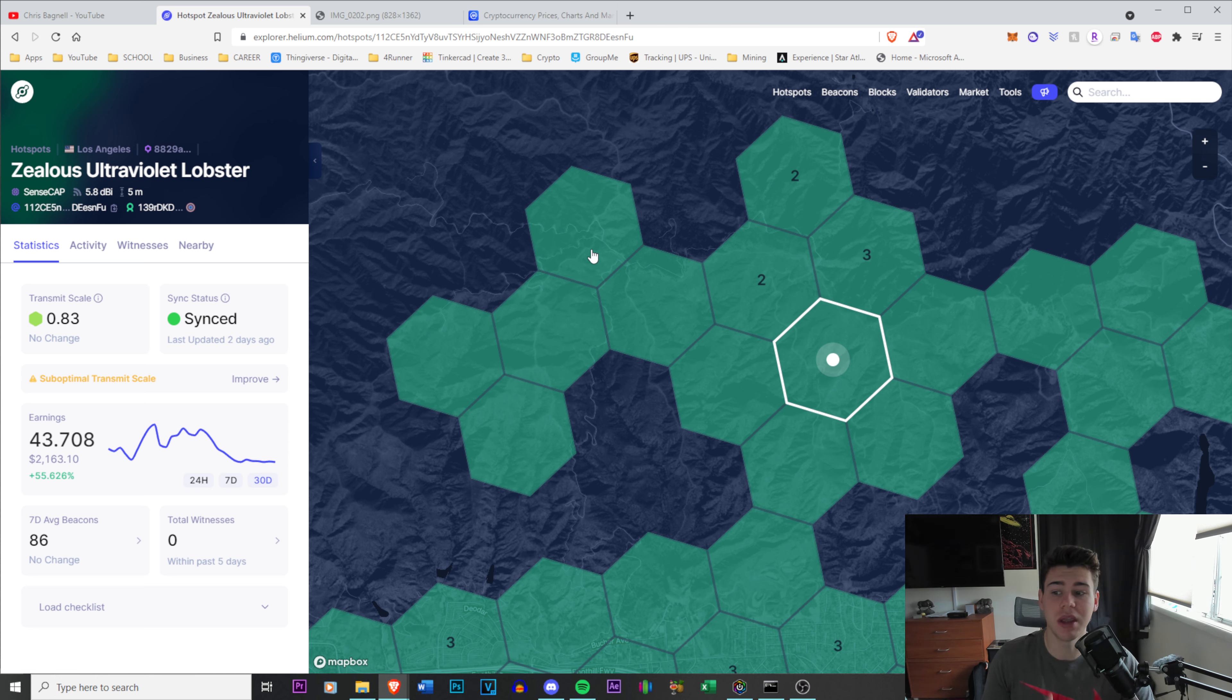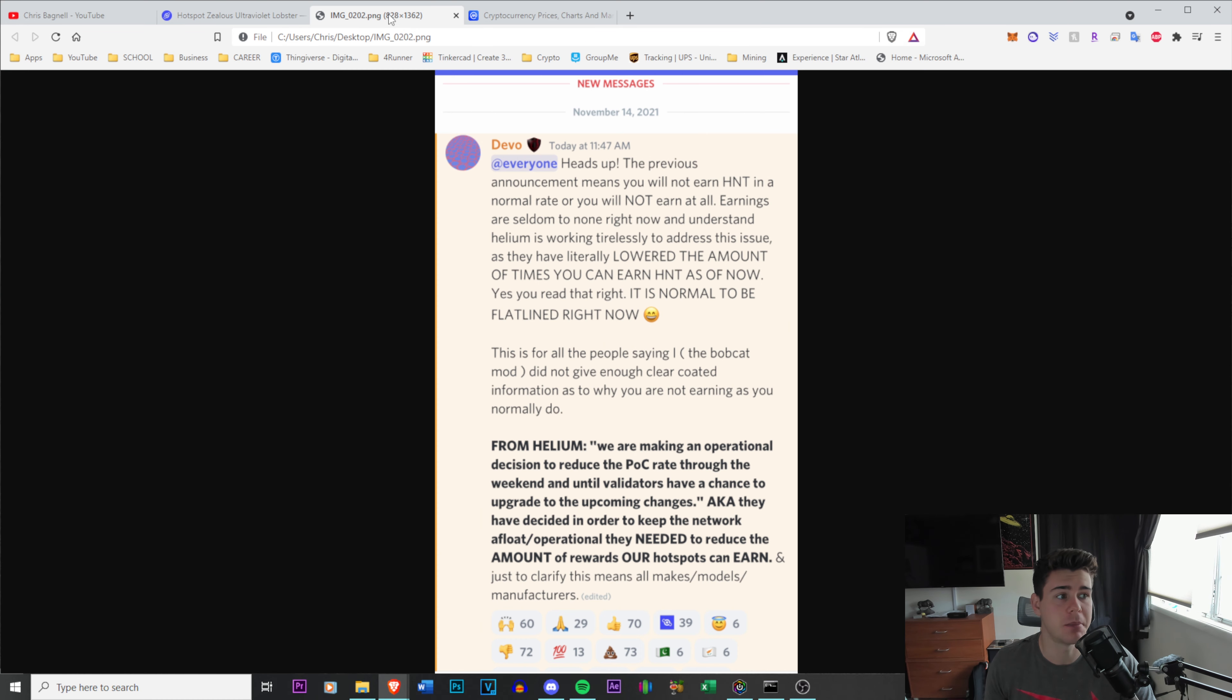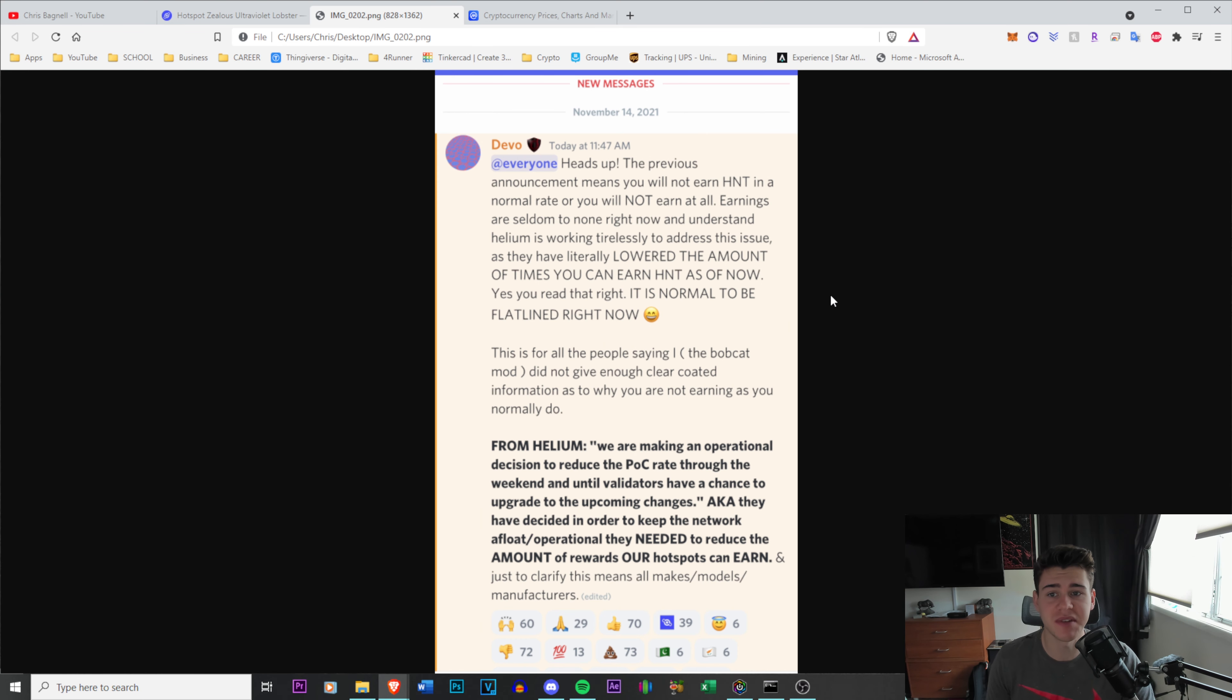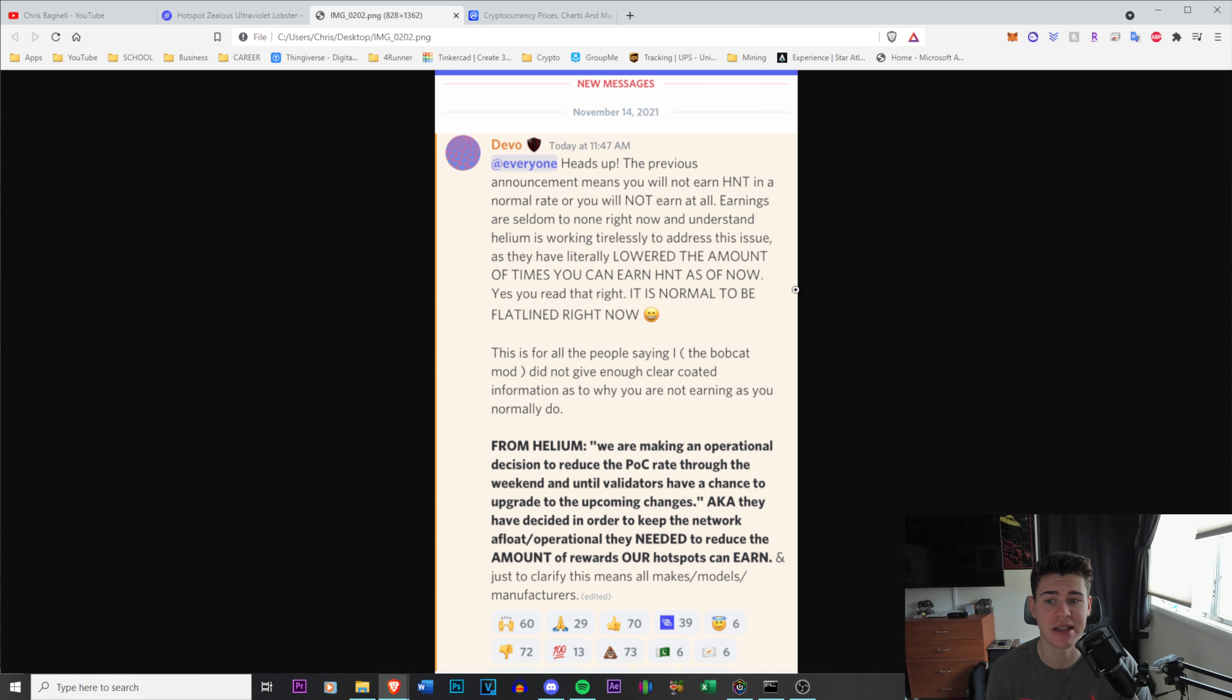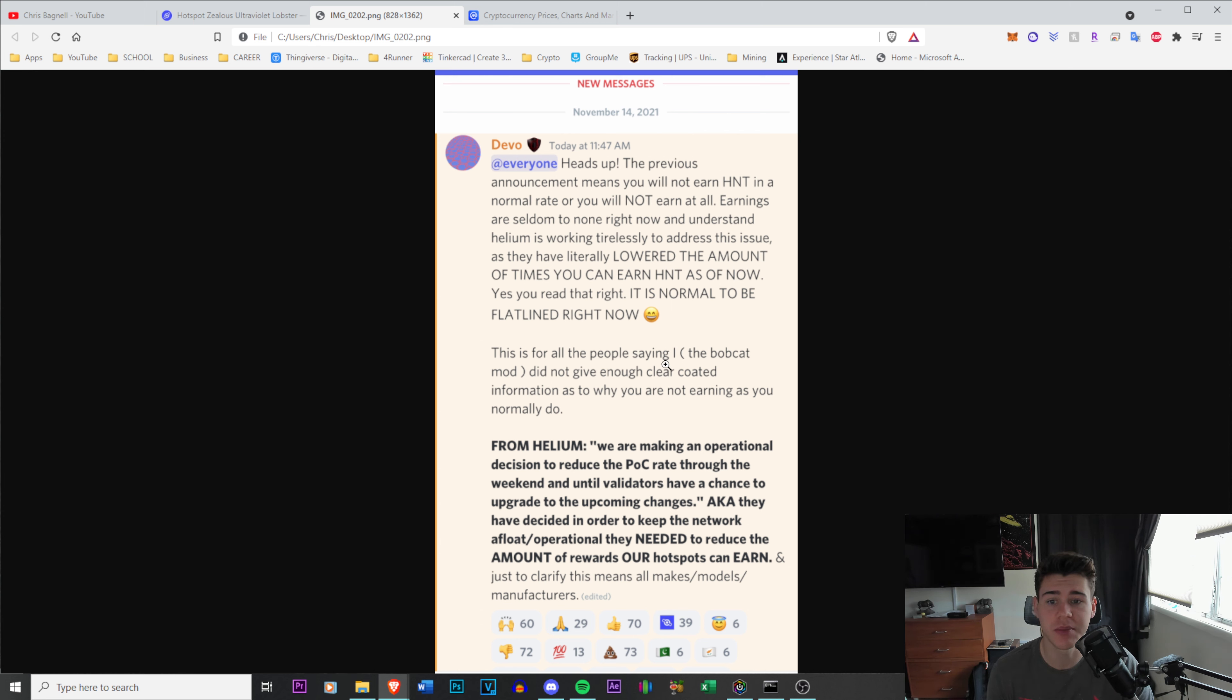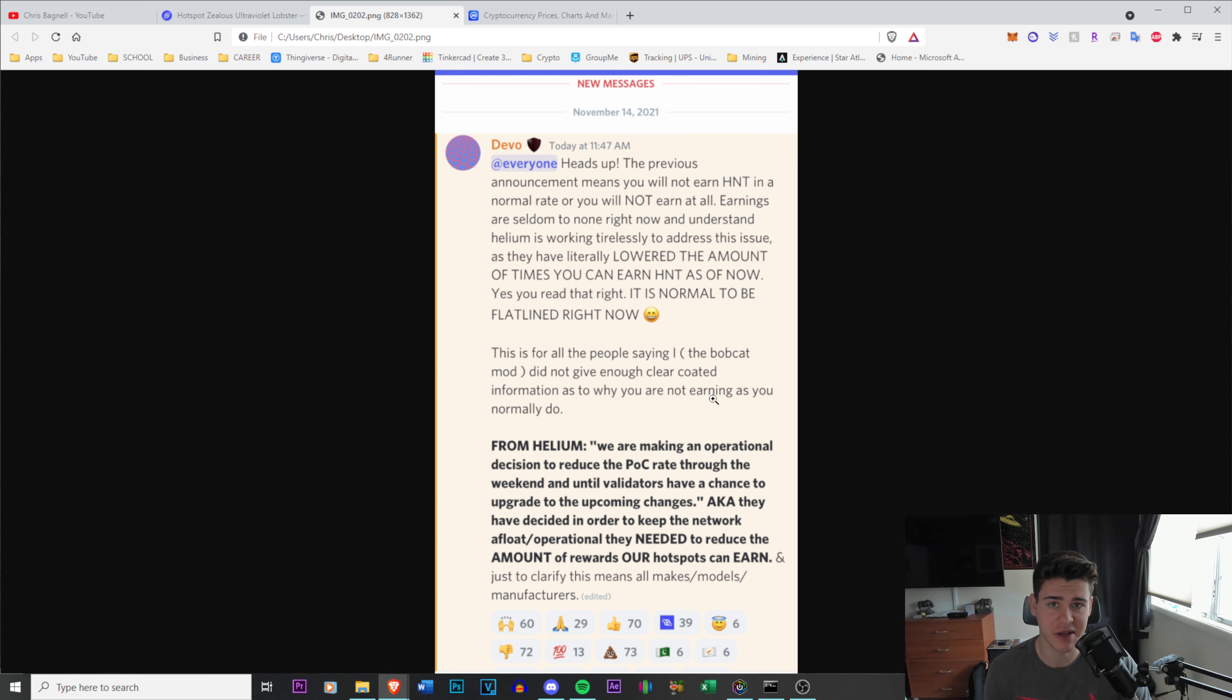We believe, and this was actually said in the Helium Discord by one of the moderators: heads up, the previous announcements mean that you will not earn HNT in a normal rate or you will not earn at all. Earnings are seldom to none right now. Understand Helium is working tirelessly to address this issue as they have literally lowered the amount of times you can earn HNT. As of now, yes you read that right, it is normal to be flatlined right now.